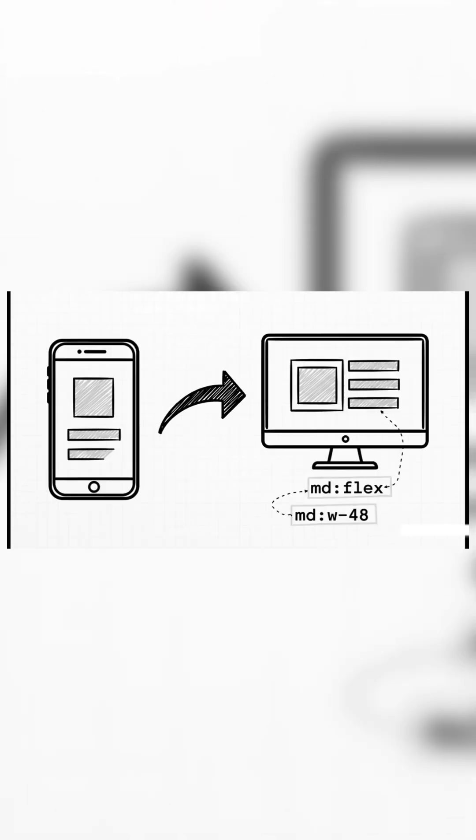Now this is where you take all those little bricks and start clicking them together. By combining them, you can build something complex, like this responsive component. That MD-Flex part, it just means, on medium screens and up, make this a Flex container.